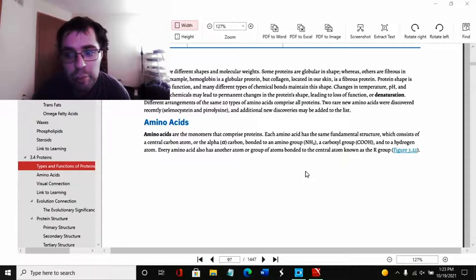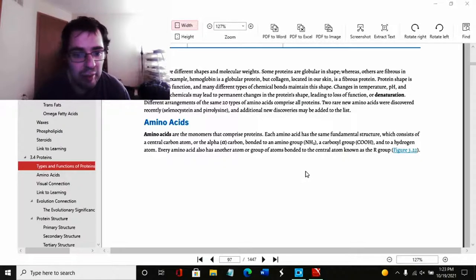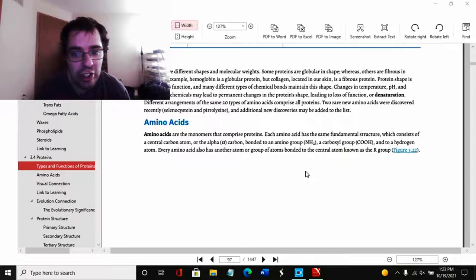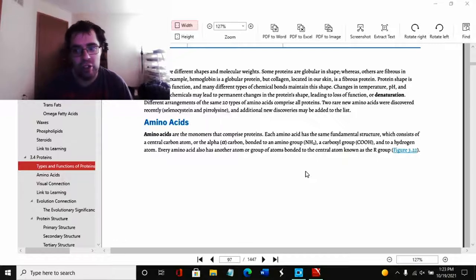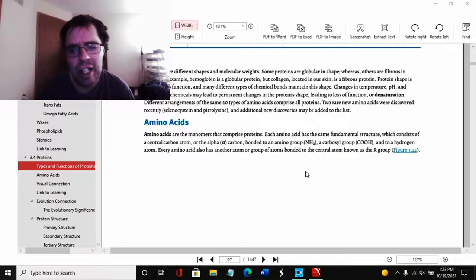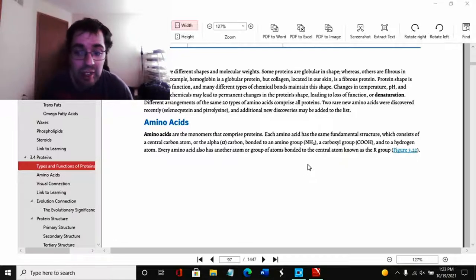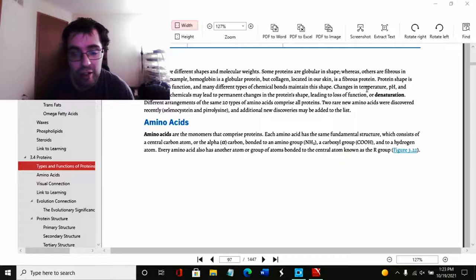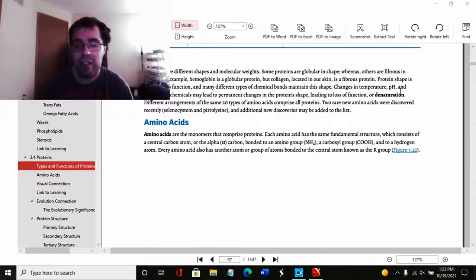Protein shape is critical to its function, and many different types of chemical bonds maintain this shape. Changes in temperature and exposure to chemicals may lead to permanent changes in the protein shape, leading to a loss of function or denaturization. I'm not entirely sure how that happens, but apparently that's not fun. I believe radiation, there's a lot, a part of the reason why radiation is so dangerous.